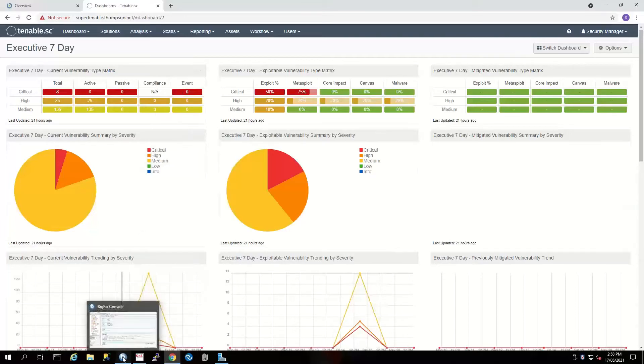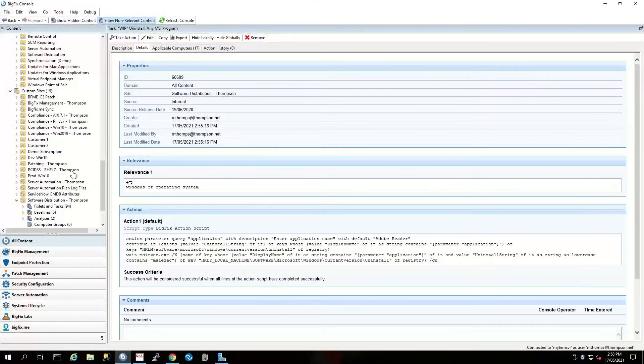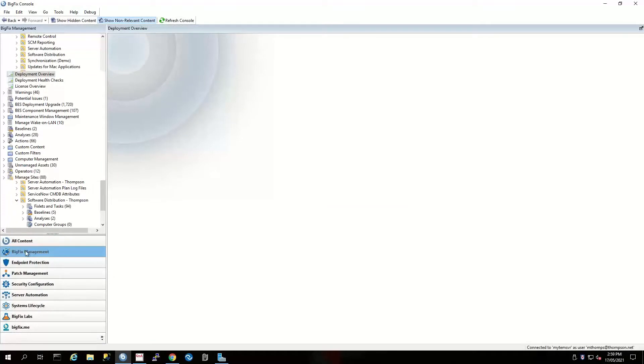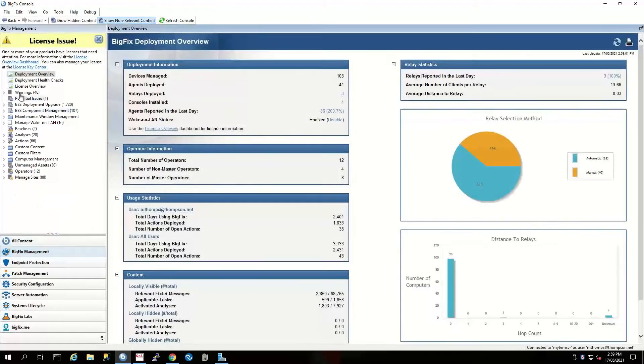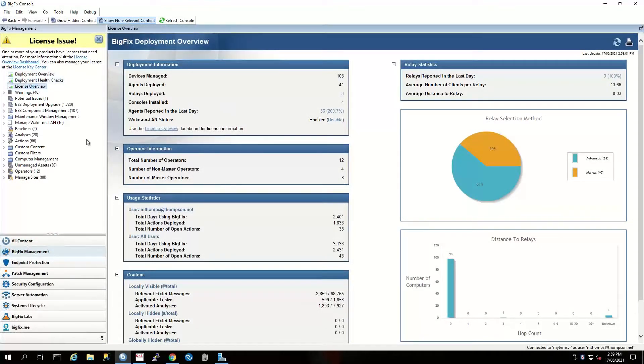The first thing we're going to do is go to the BigFix management domain, and we want to go to our license overview.